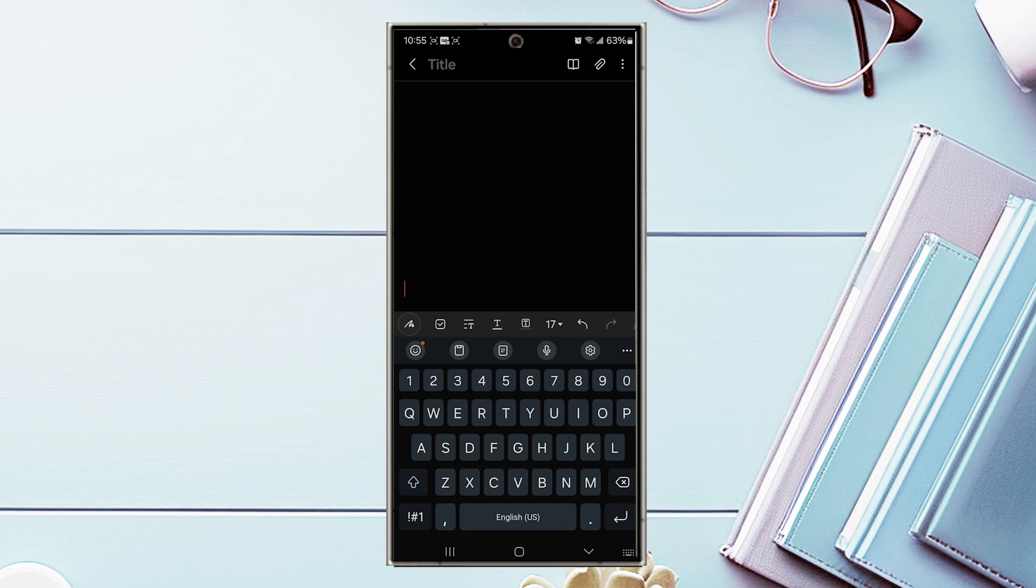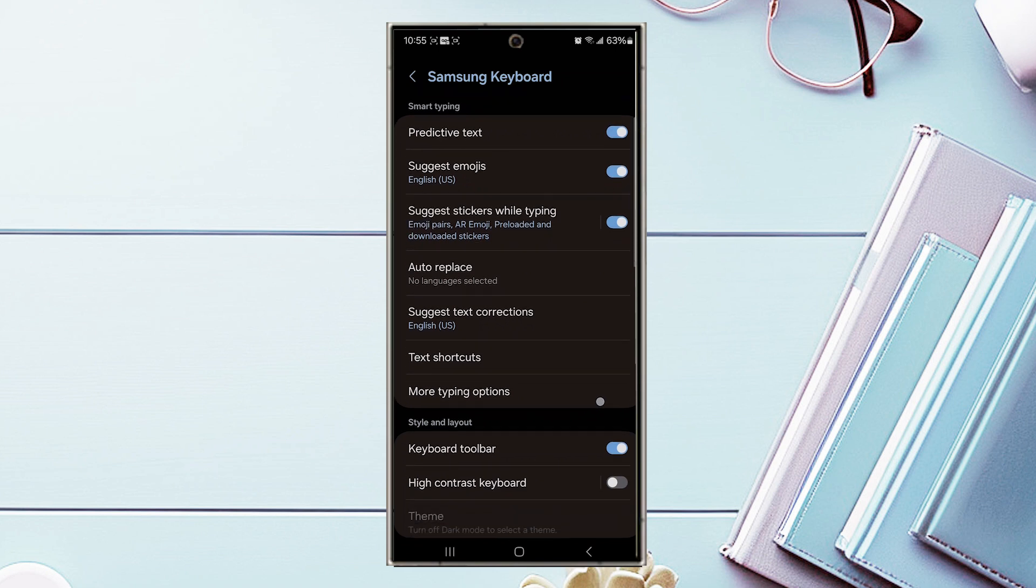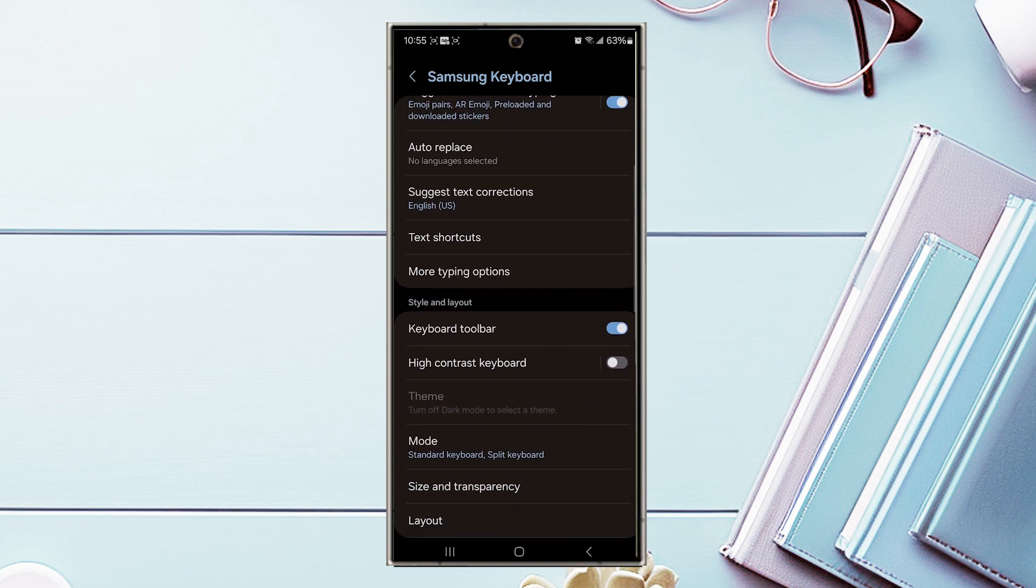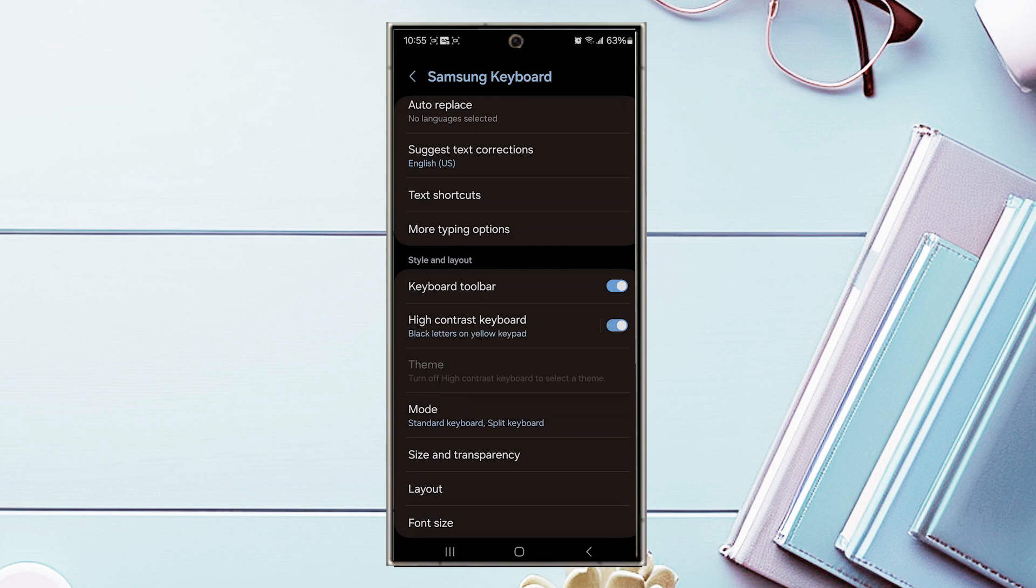So if you have the virtual keyboard on, you want to hit the little settings gear at the top right of the keyboard here, and then from there you want to scroll down because you're in the Samsung keyboard settings menu and you want to look for high contrast keyboard and you can turn it on or off there.